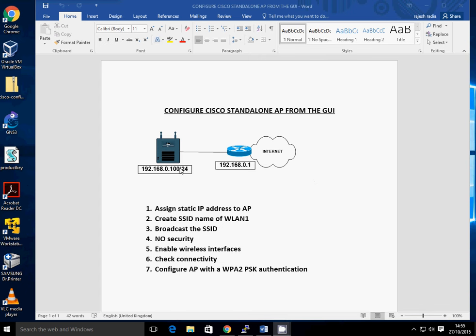It's very straightforward. I've got a 1242 access point here which is connected to my local broadband router and it's going to receive a DHCP address. What we will do is configure a static IP address on that access point. We'll go ahead then get on to the GUI and configure an SSID. We'll call it WLAN1.